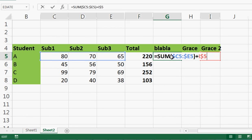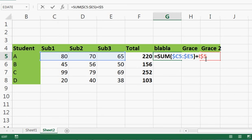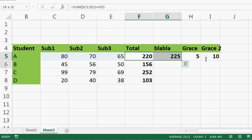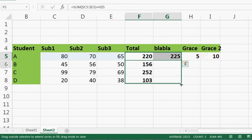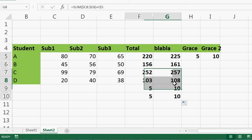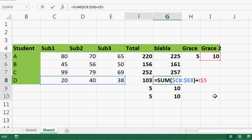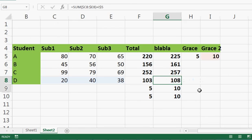Looking at the formula, it's still referencing columns C to E, plus I5 — not H — because I used mixed referencing for column I. So this is called mixed referencing. The formula shows C to E plus I, which confirms the mixed reference is working. Hope you understood this — thanks for watching, see you next time!